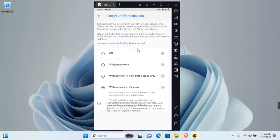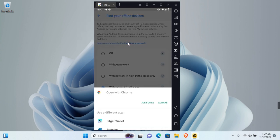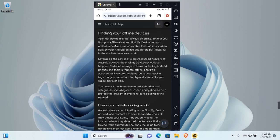Tap on this. To participate in Find Your Offline Devices, you need to join the Find My Device network. You can learn more about Find My Device network when you tap here and open the link.